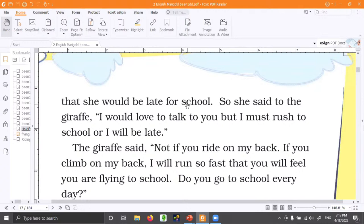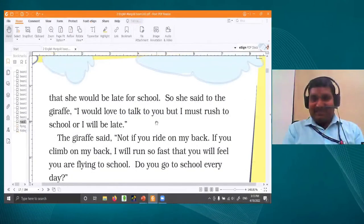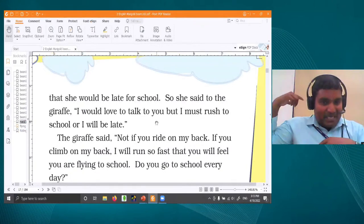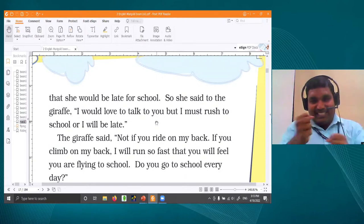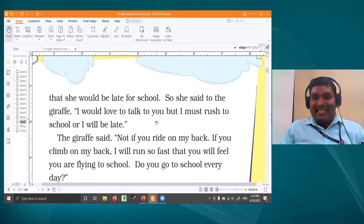She would be late for school if she simply stood and talked on the road. So she said to the giraffe, 'I would love to talk to you, I am so happy. But I must rush to school or I will be late.' The giraffe said, 'No! If you ride on my back, you will not be late. If you climb on my back, I will run so fast.'